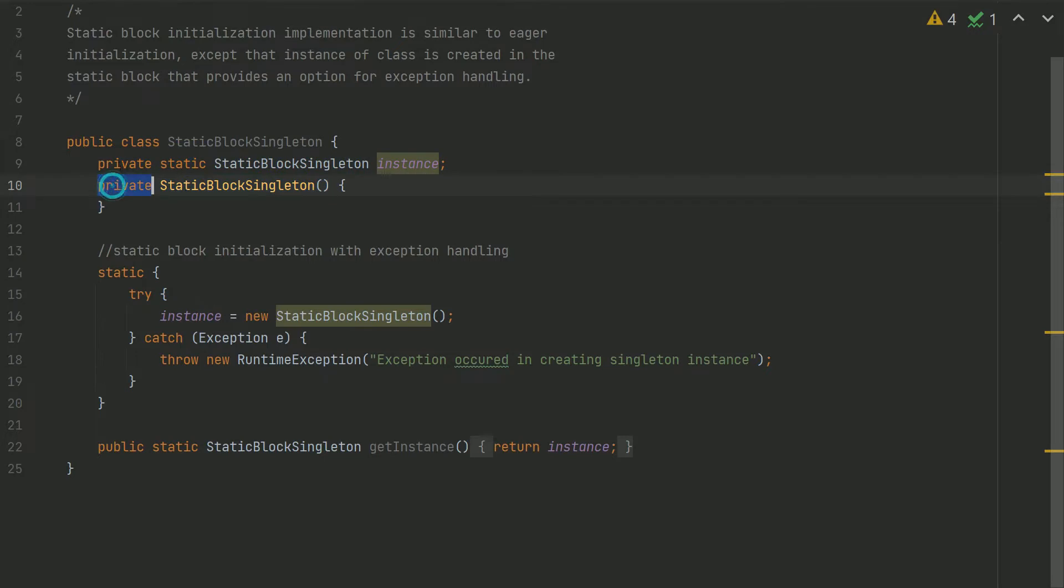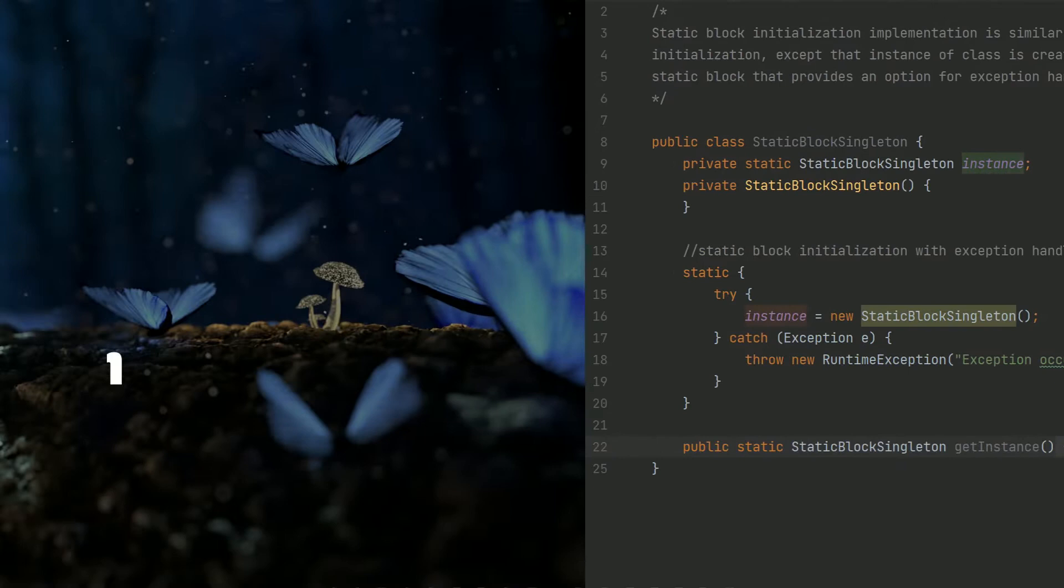Rest of the things are the same. We have a private constructor, this is the private instance, and then we have the method which will return the instance.